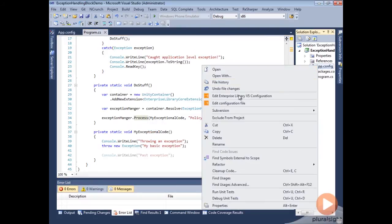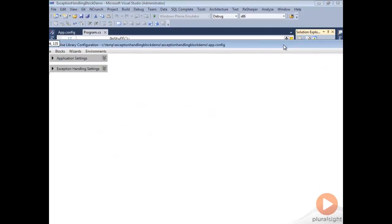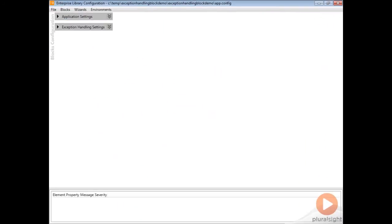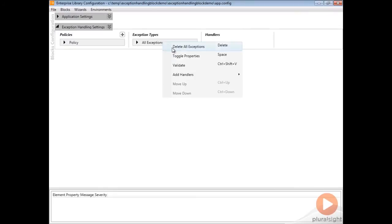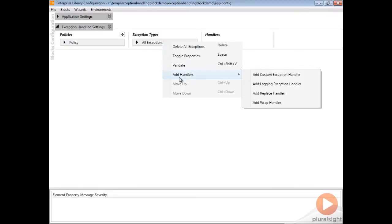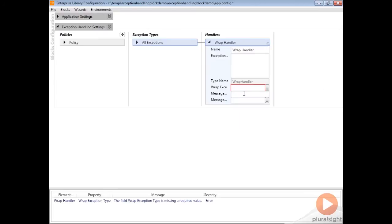I'm going to go into our configuration here, and we're going to change it so that this policy we had set up for all exceptions is going to have a handler. We'll just add our handler here, and we're going to add this wrap handler.